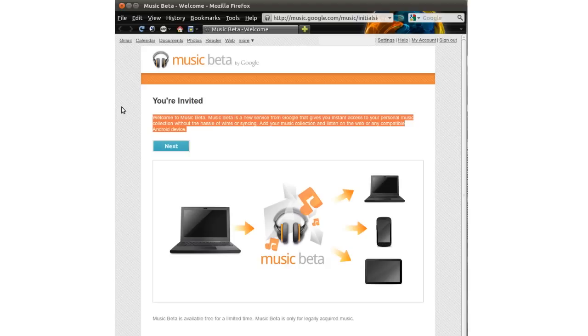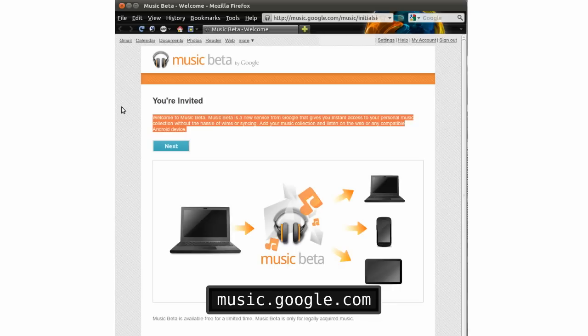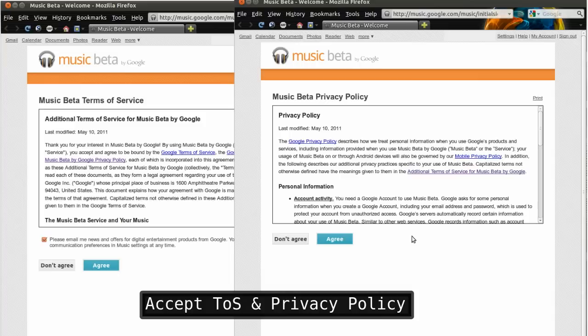Once you get your invite, setting up Music Beta is actually pretty easy. You head over to that same site, music.google.com, accept the terms of service and privacy policy,